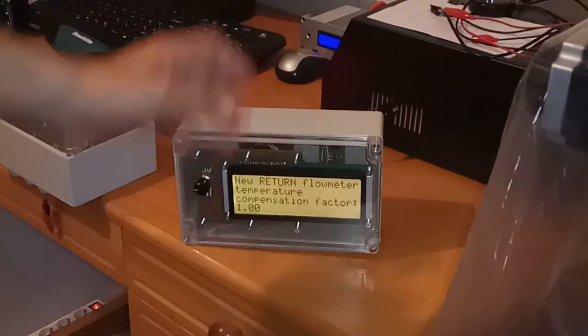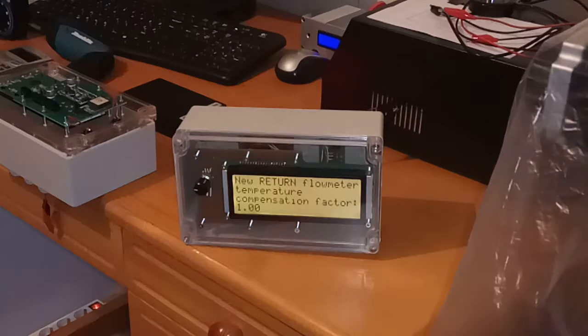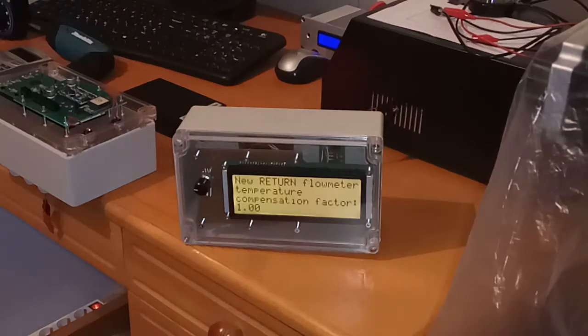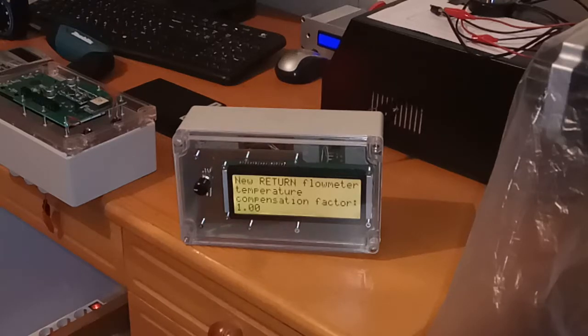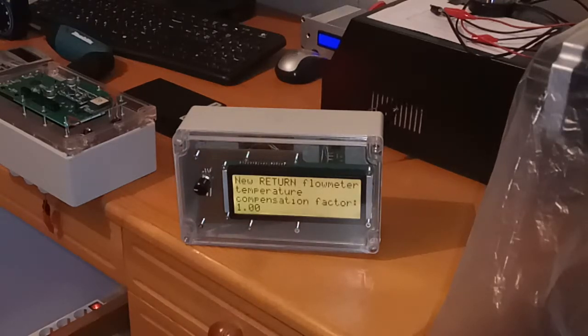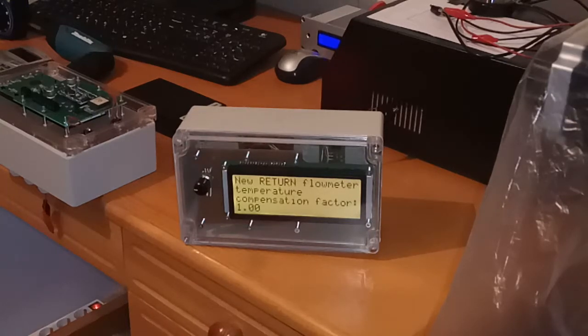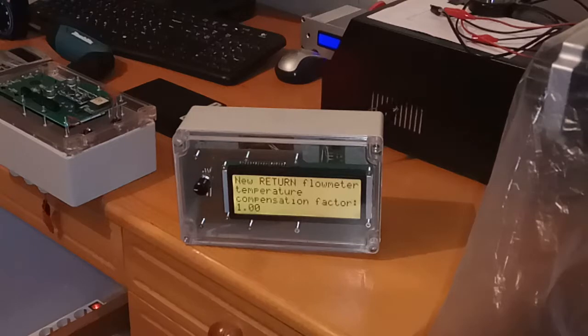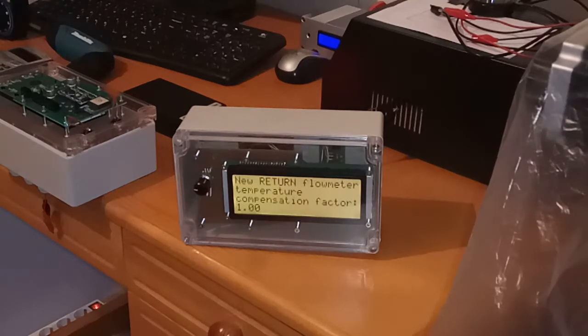So if you have diesel engine, then return fuel can be warm or is warmer, which can affect flow meter measurements. So here you can compensate for the temperature difference in the viscosity of return fuel. So you can lower the value of measured return flow.